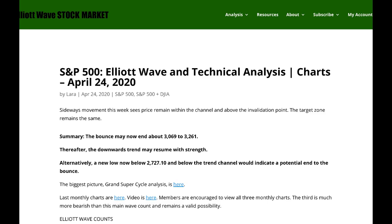I'm still expecting overall this bounce to continue possibly for a few more weeks. The target zone remains the same: 3069 to 3261. When I can use Fibonacci ratios to narrow that down to a smaller target, I will do so, but I can't do that yet. When the bounce is over, I am expecting the downward trend for the S&P to resume with quite a lot of strength.